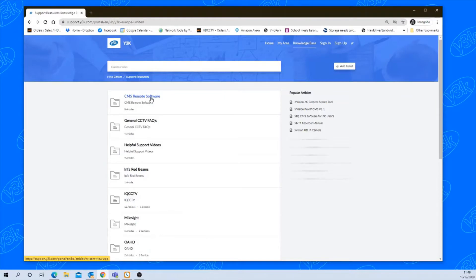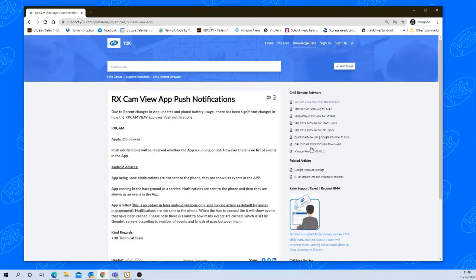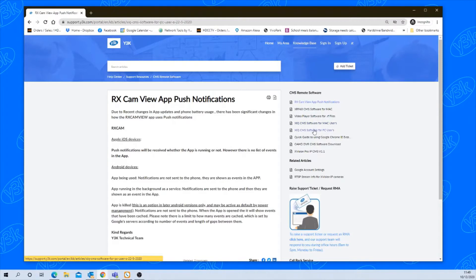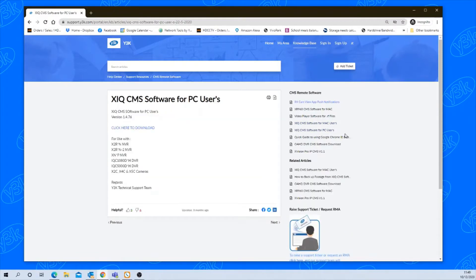Click on CMS remote software. On the right hand side you'll see all the software, XIQ CMS software for PC and XIQ CMS software for Mac. I'm going to download the XIQ software for PC users. Click the download link.